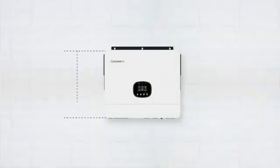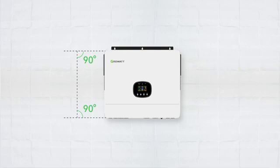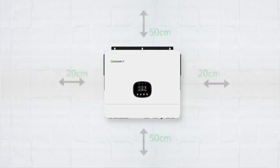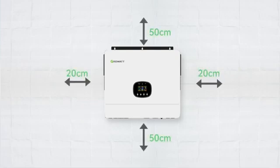The recommended installation position is vertically adhered to the wall. For proper air circulation to dissipate heat, allow clearance of approximately 20 cm to each side and approximately 50 cm above and below the unit.